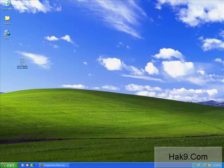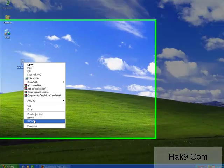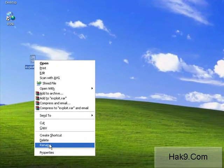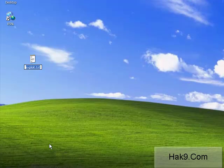Alright, we are done and now all we need to do is rename this file to exploit.pl.